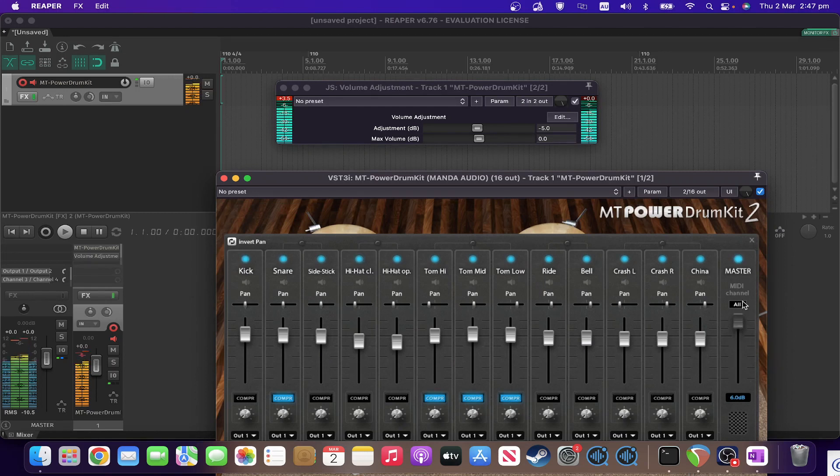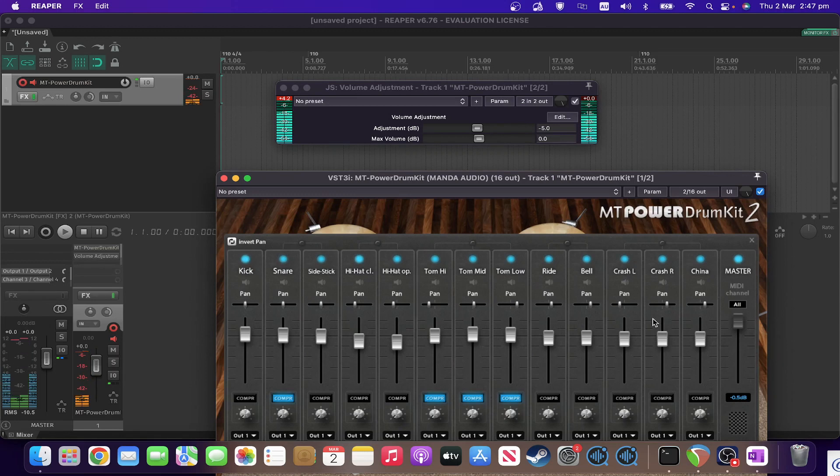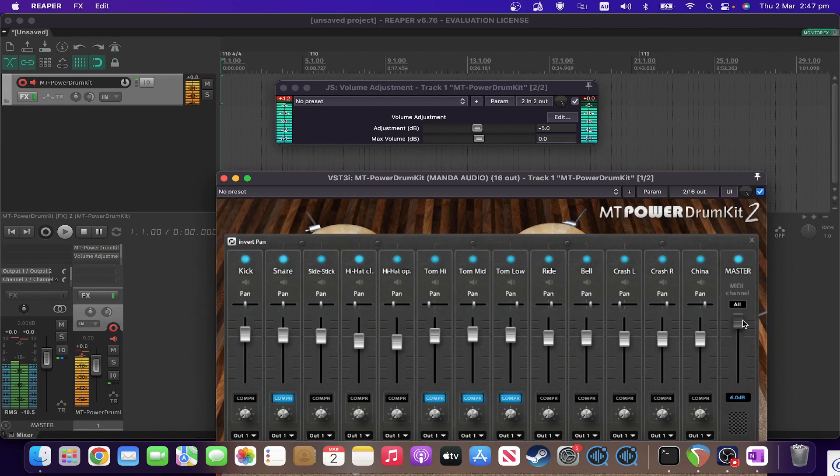So notice how it's actually clipping well and truly on the input, but on the output it's making sure that it doesn't get above zero dB.